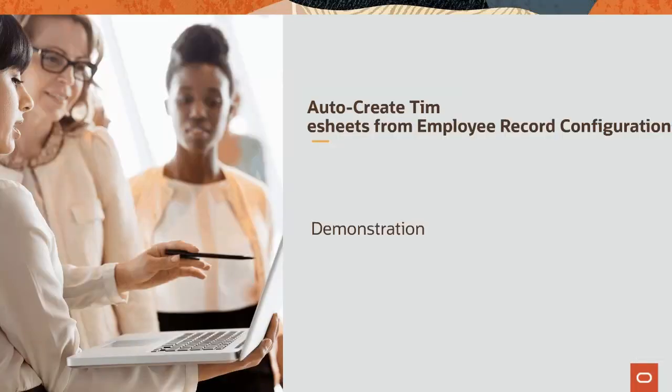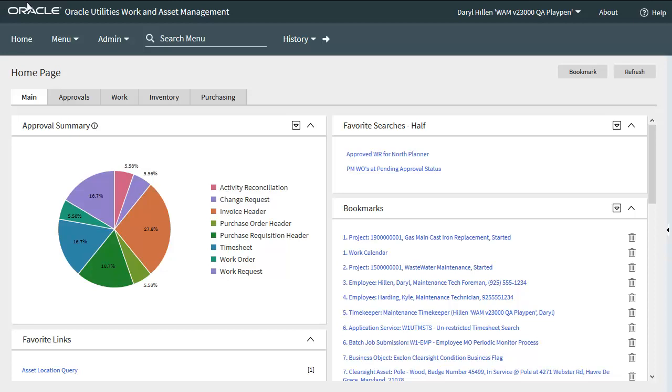This demonstration shows you how you can use the auto-creation of timesheets from employee configurations to enhance your business. We'll start the demonstration with me already logged in and on my homepage.